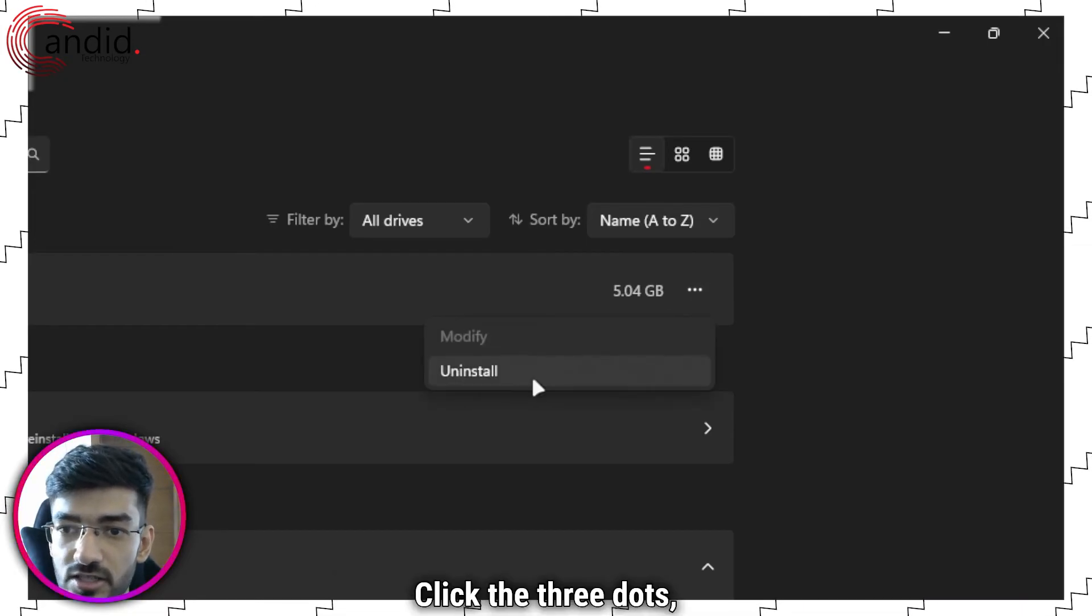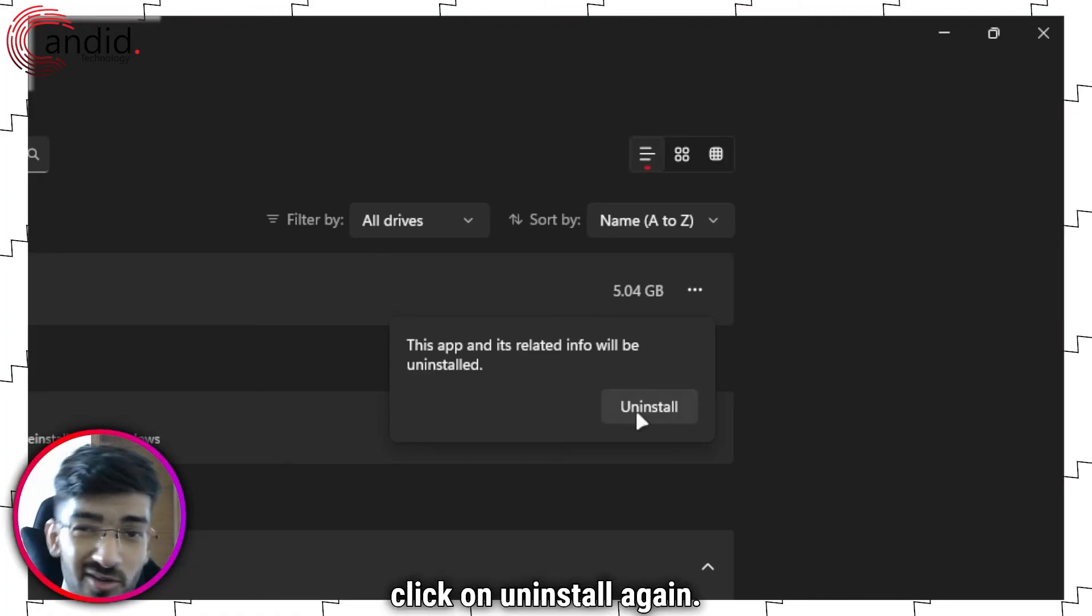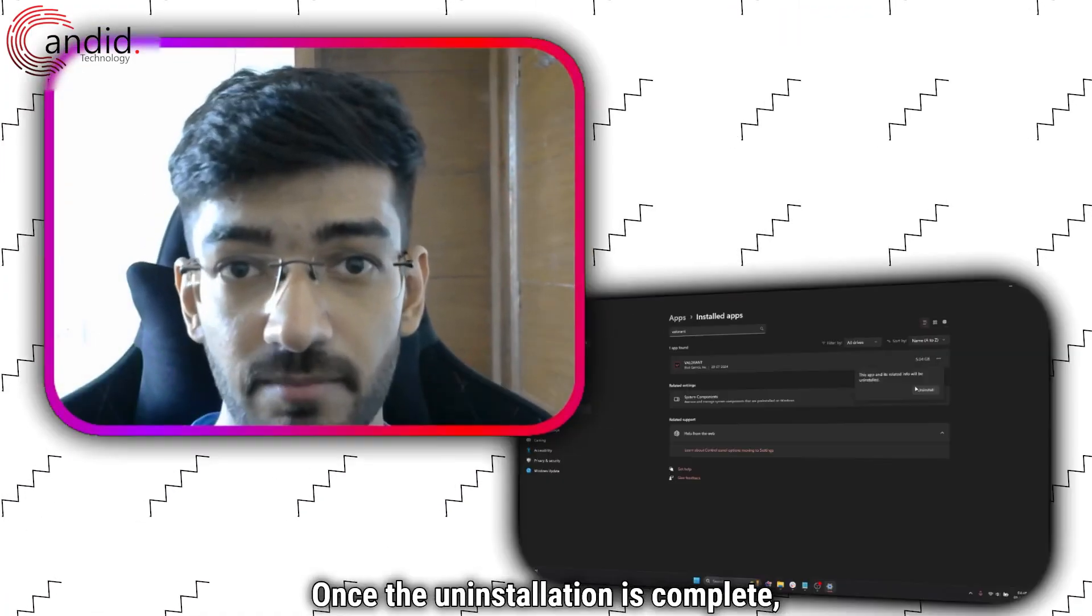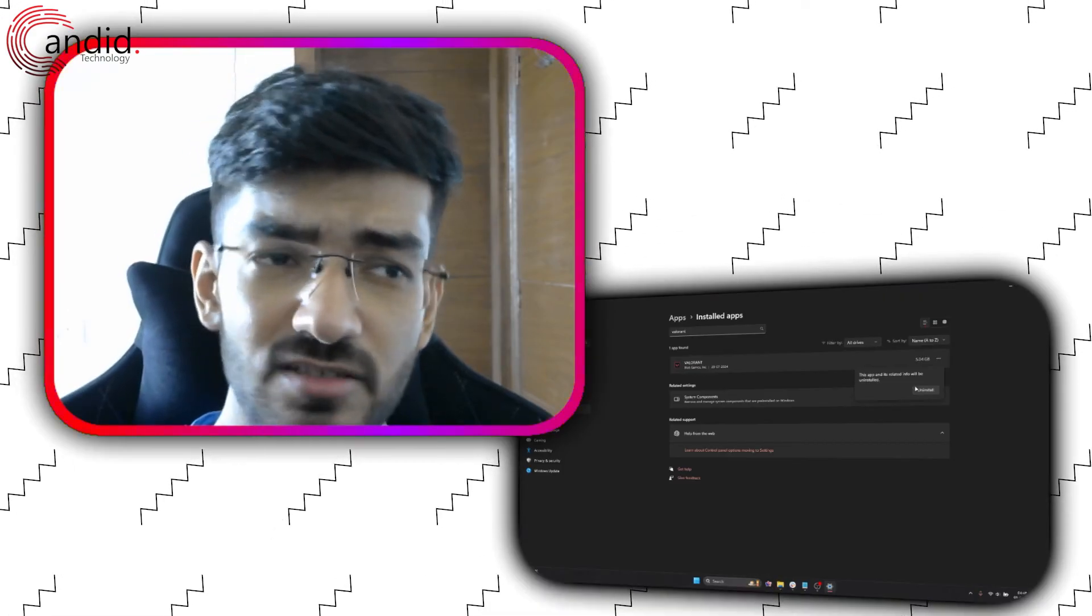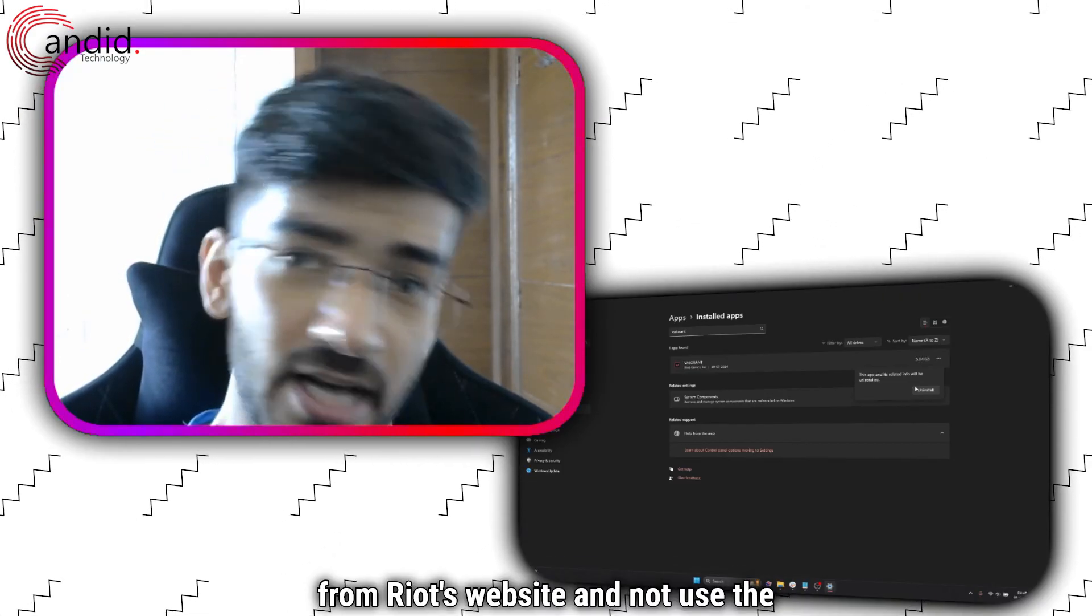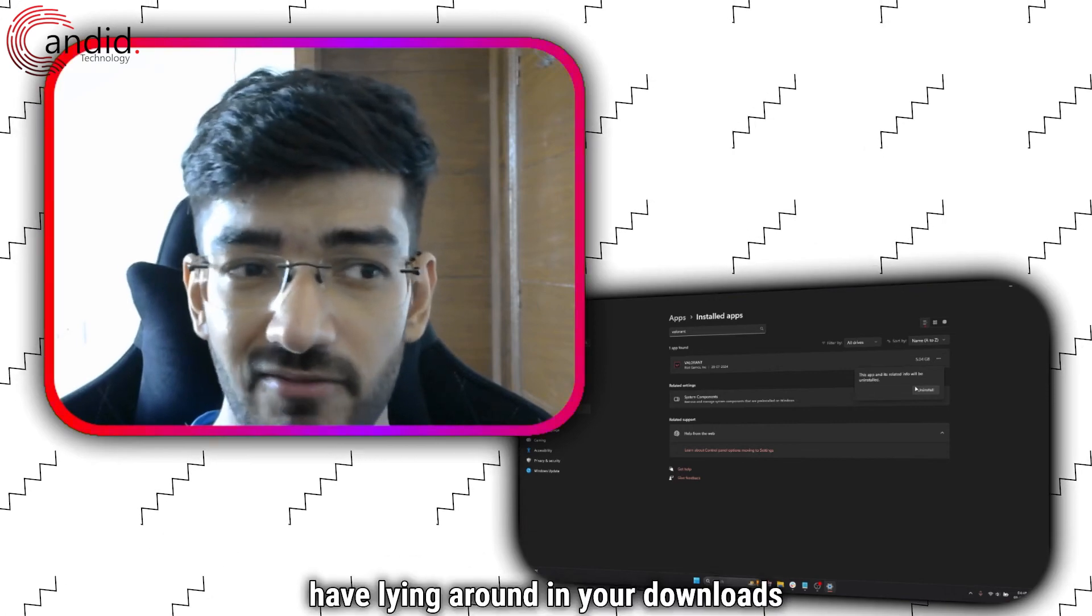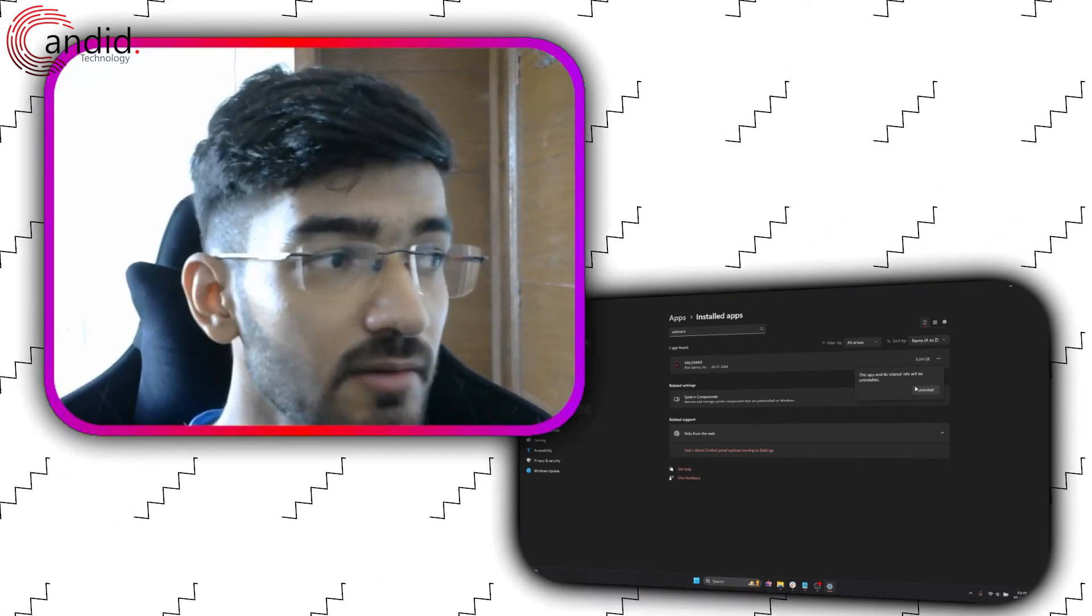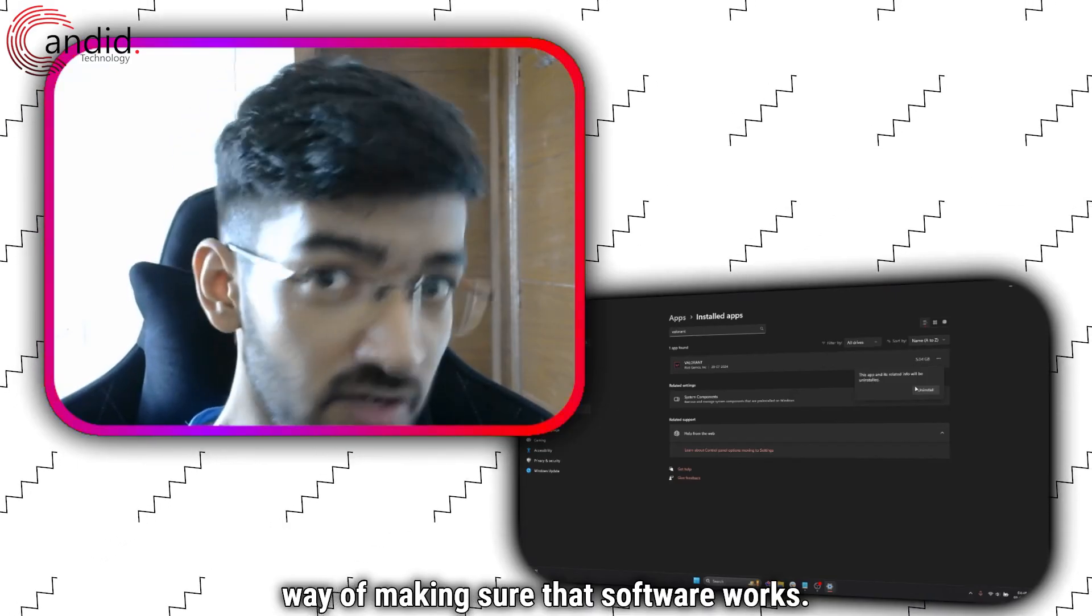Click the three dots, click on uninstall, you'll be given a warning, click on uninstall again. Once the uninstallation is complete, go ahead and reinstall the game from scratch. Be sure to download the new launcher from Riot's website and not use the old one you have lying around in your downloads folder since eternity. Because updating software is the best way of making sure that software works.